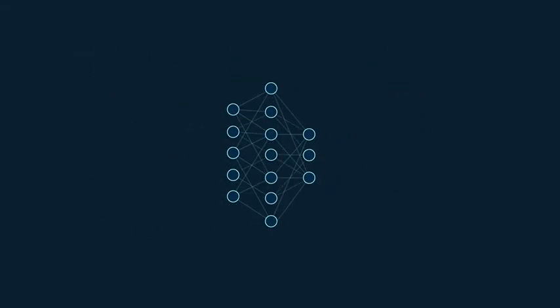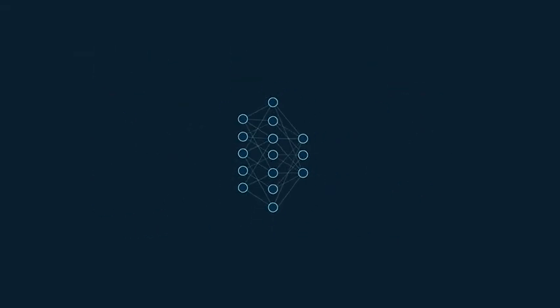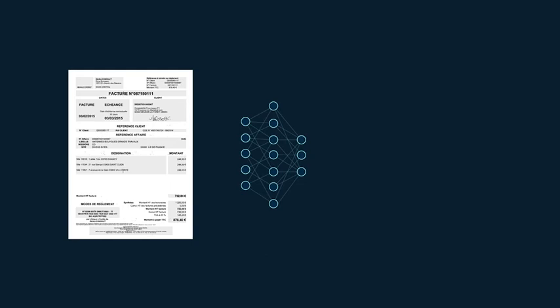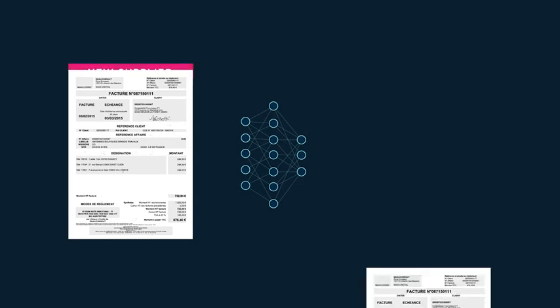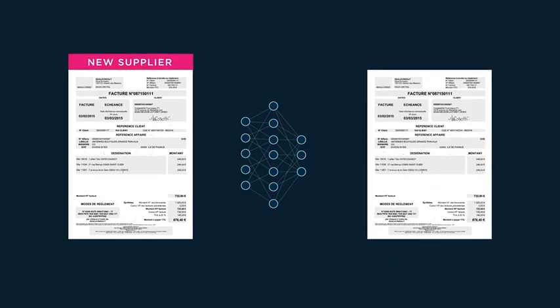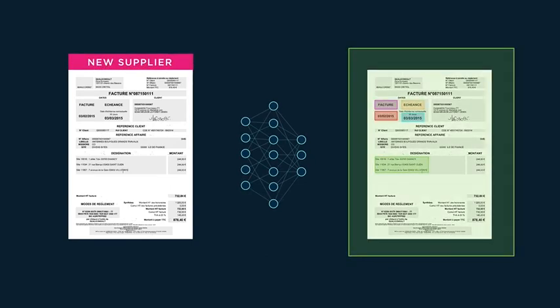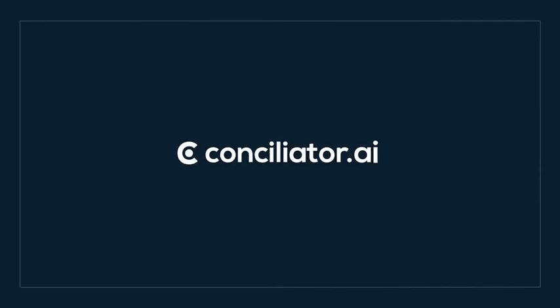The neural network will be fed invoices from several suppliers and will then be able to analyze invoices from a new supplier. Thanks to its advanced technology, the conciliator digital assistant understands the content of your invoices to achieve the best cost optimization.